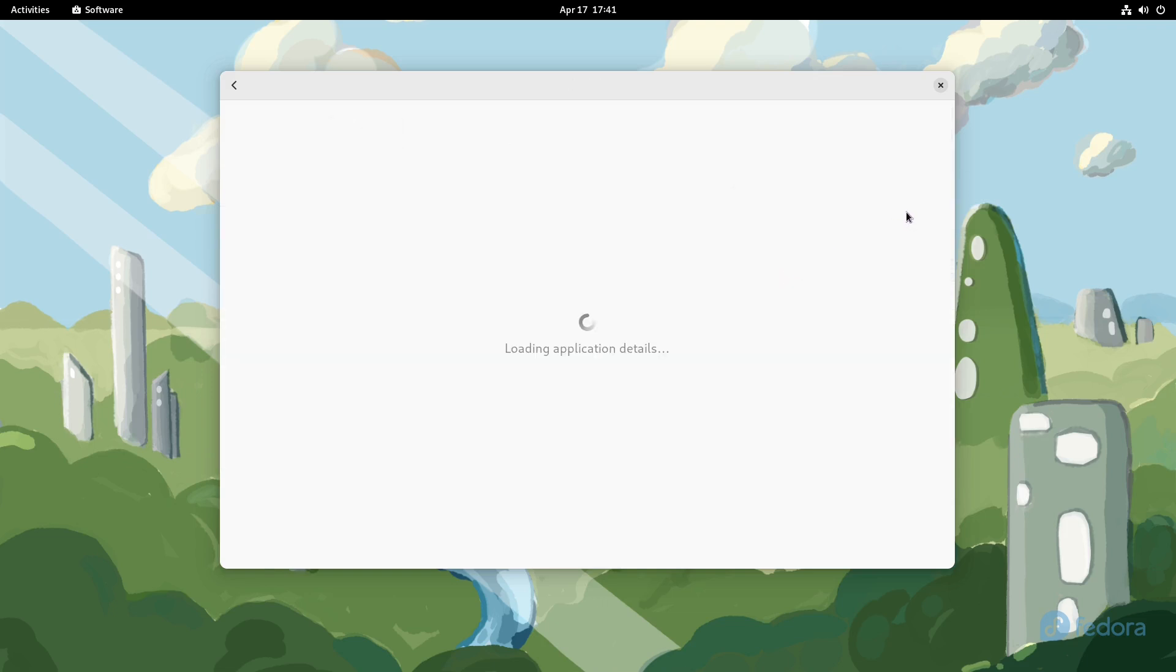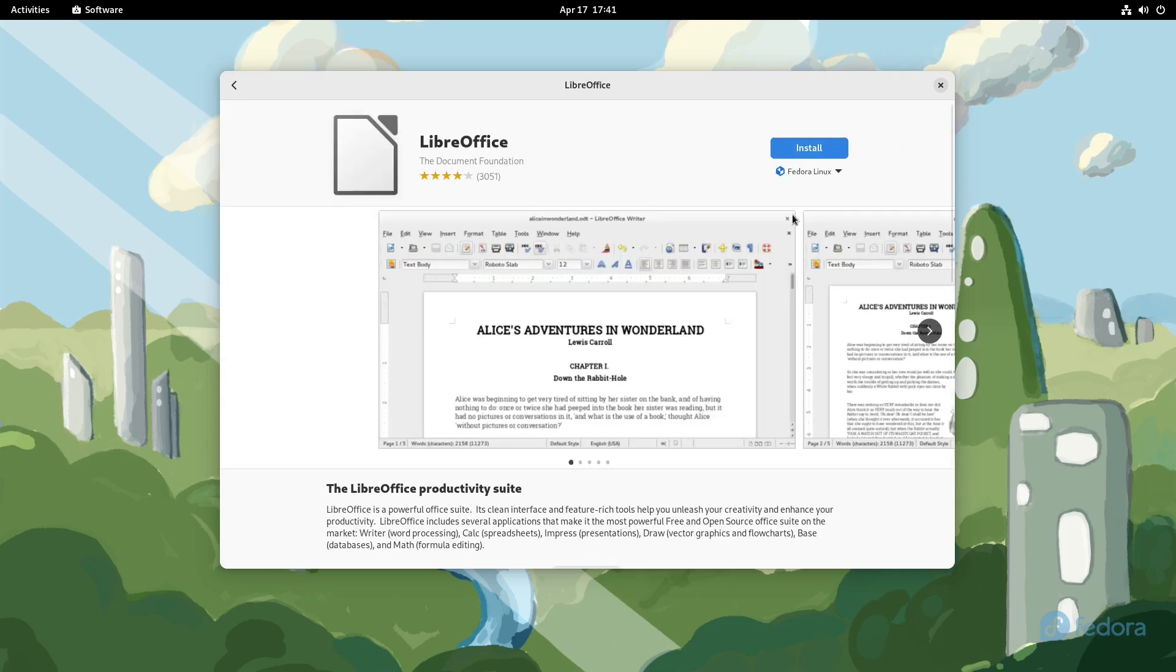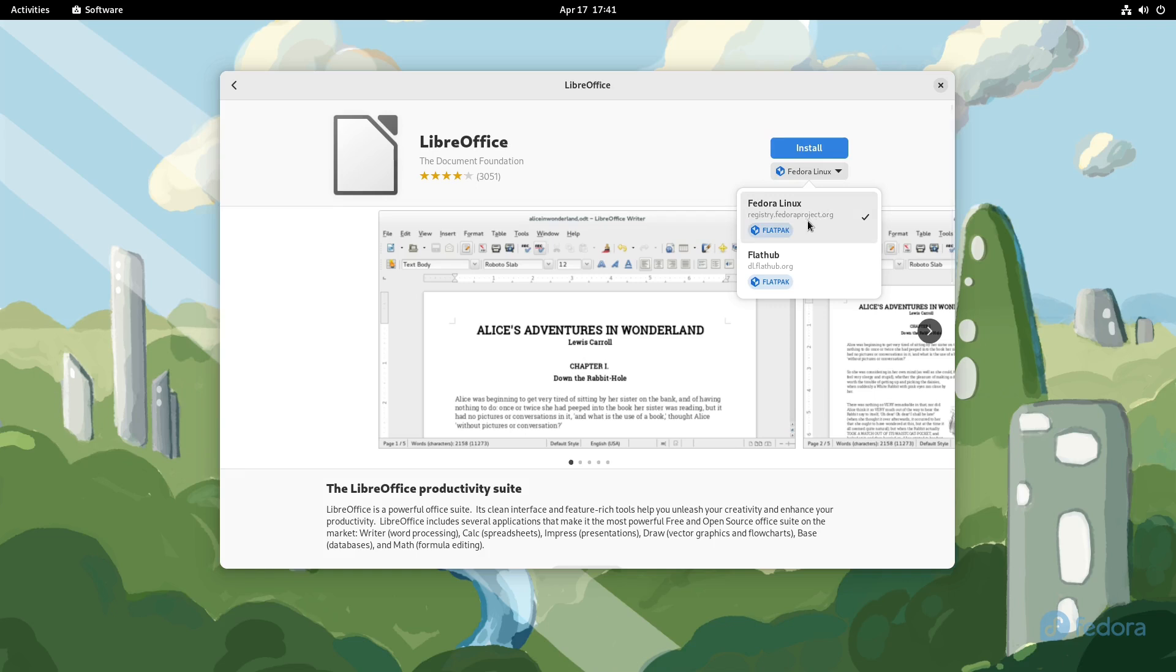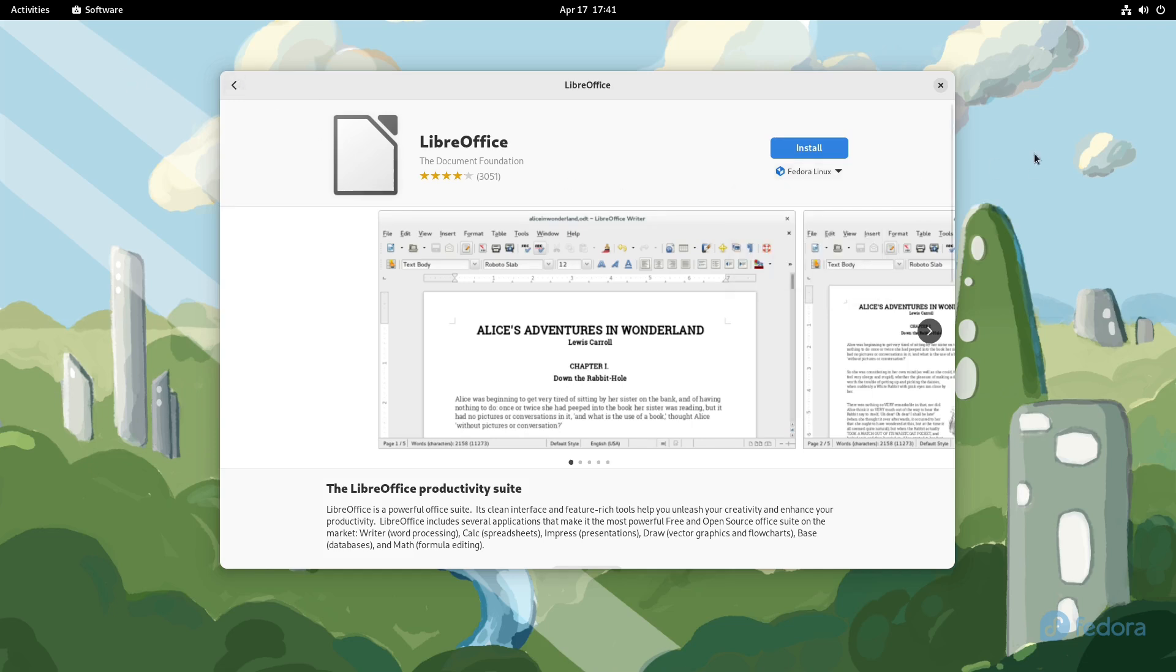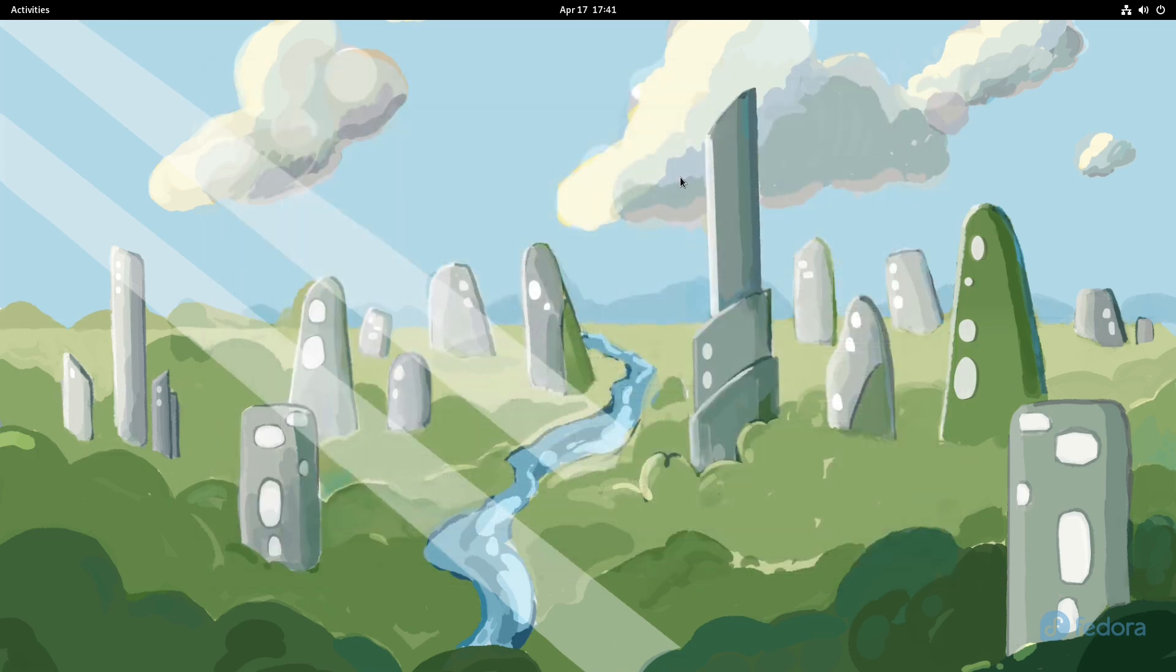Sometimes this stuff has a mind of its own. All right, so here you can see—okay, if you saw briefly before the things trying to decide to do the application data, you had two options here. You have one from the Fedora repository, which is a Flatpak, then you have the one from Flathub.